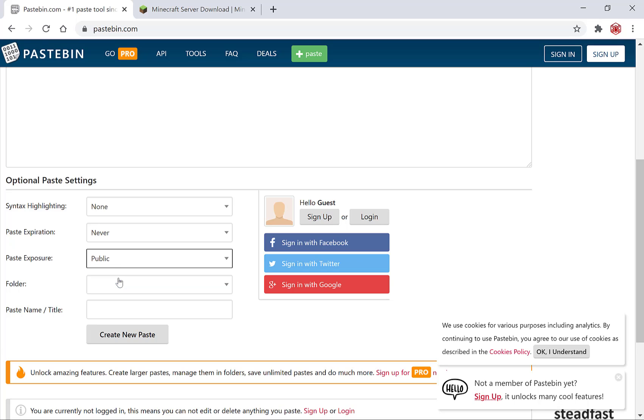However, unlisted might be an option for you as it allows only the people that have the link to view your pastebin. You'll also have the option of putting your paste in a folder however that again is only available to pro members.